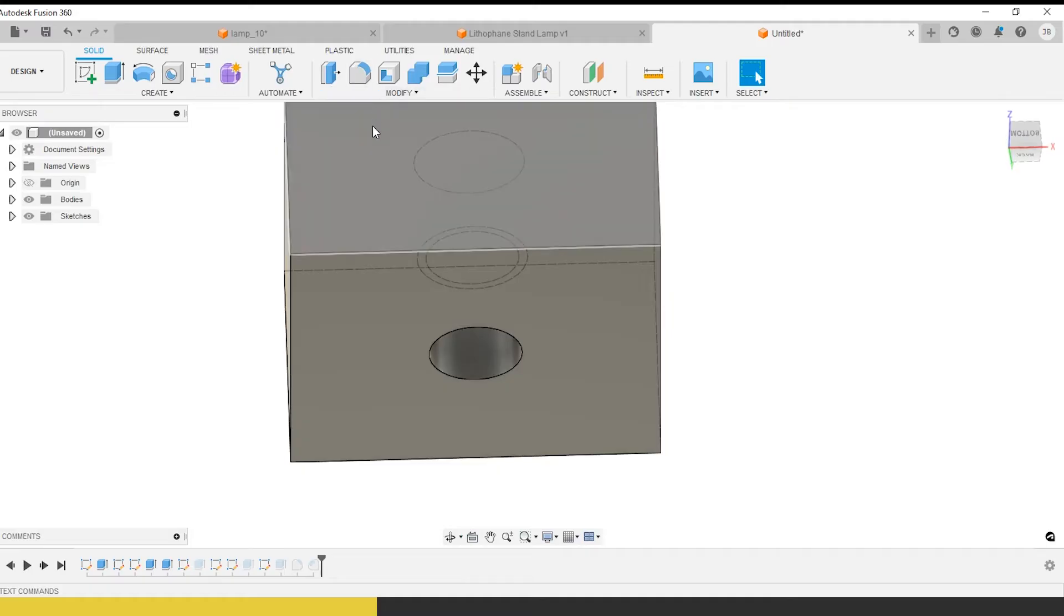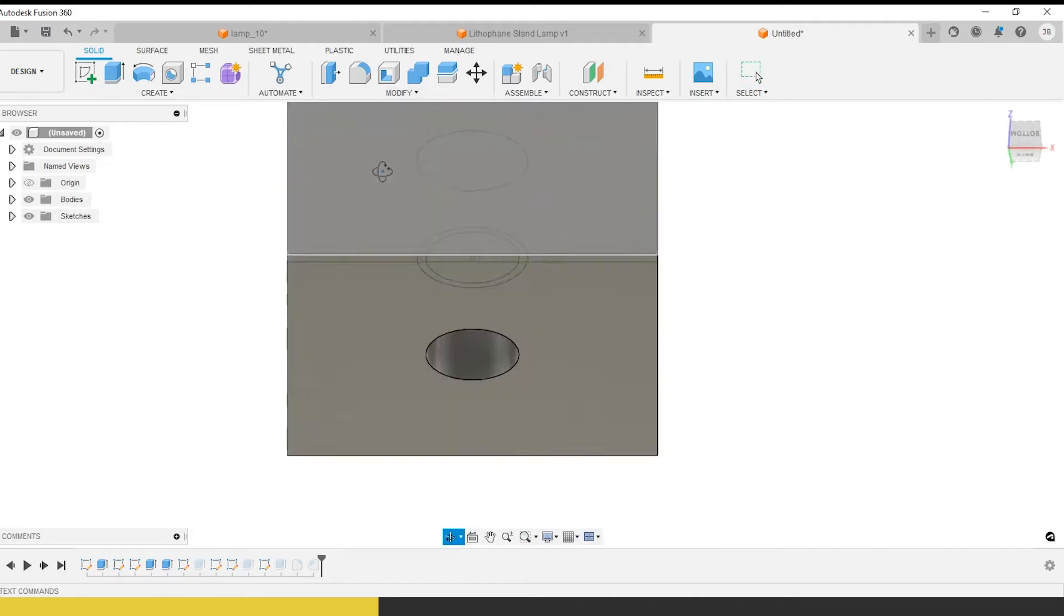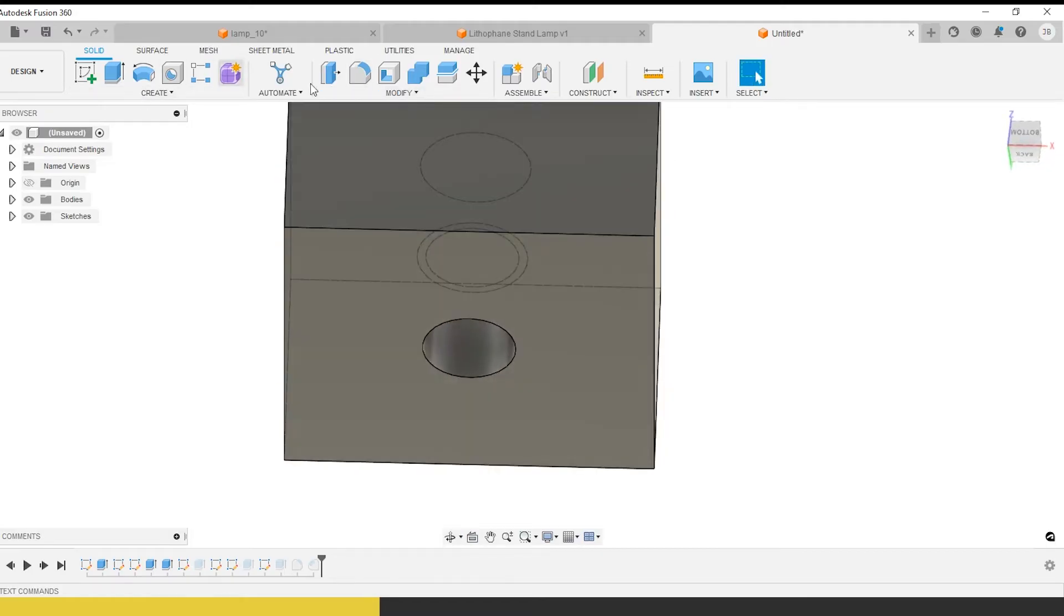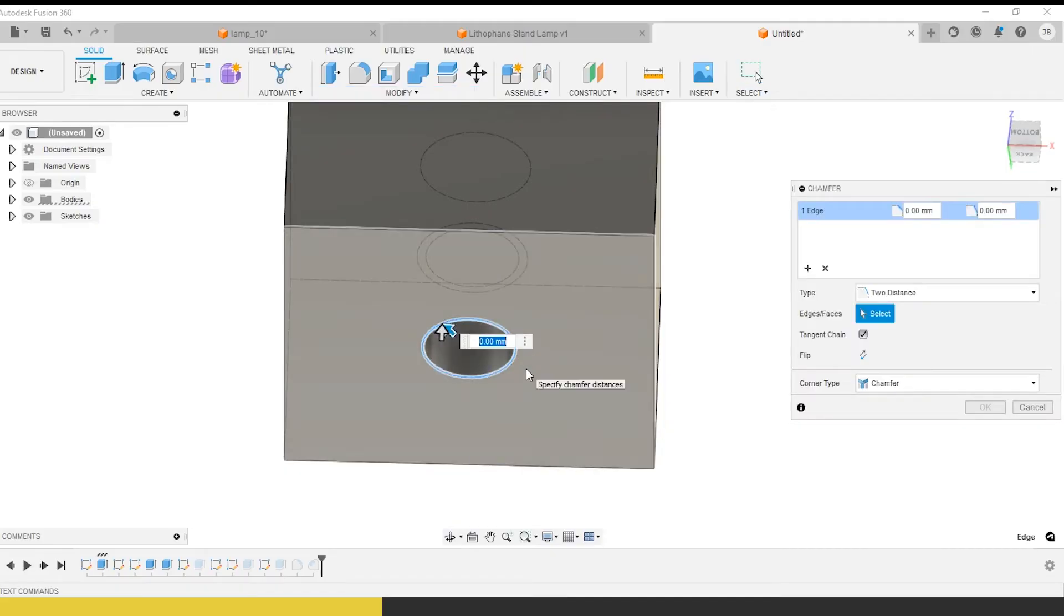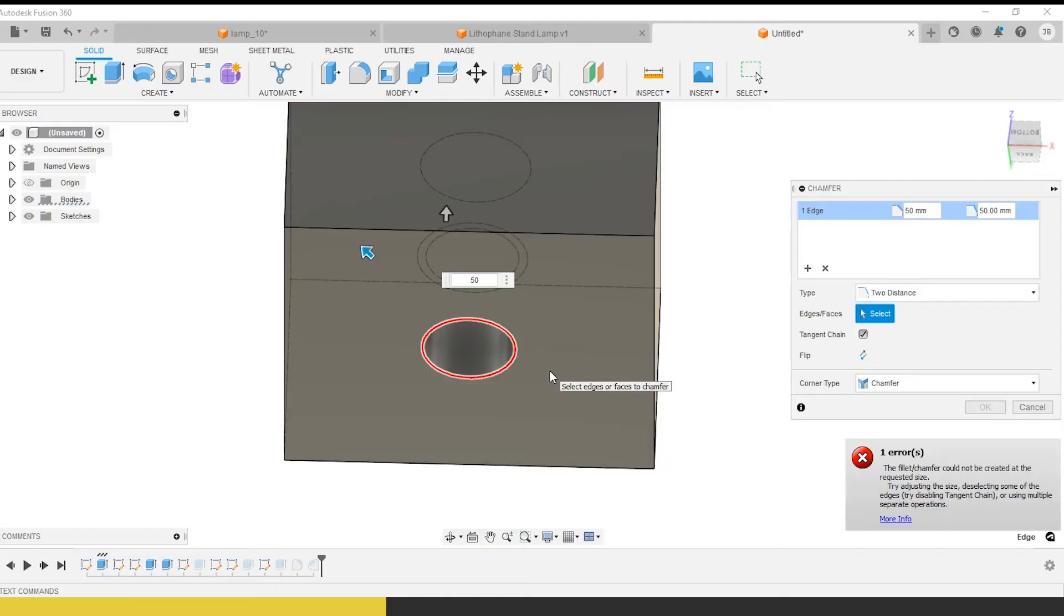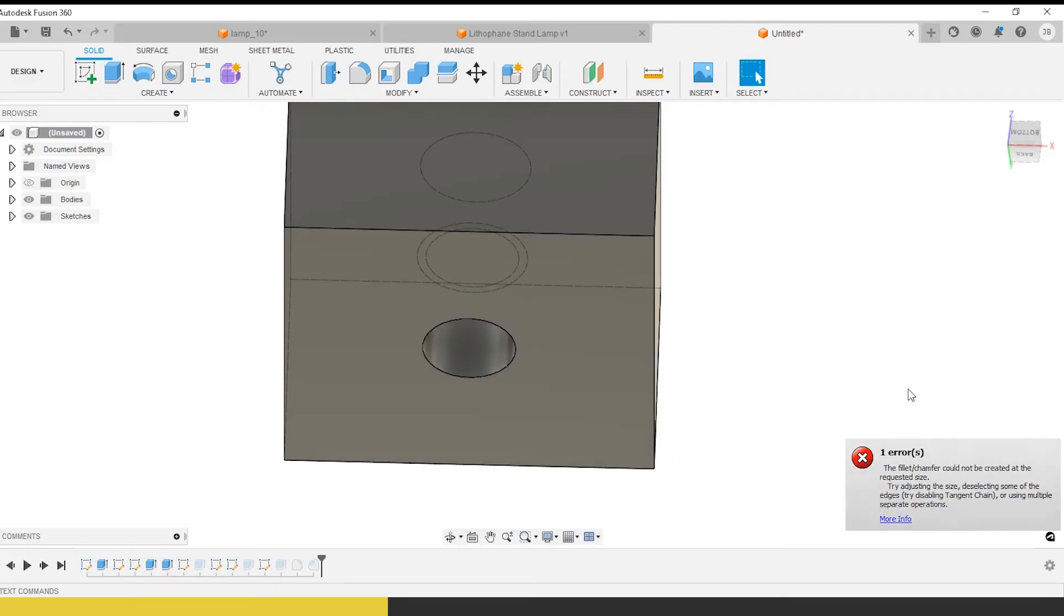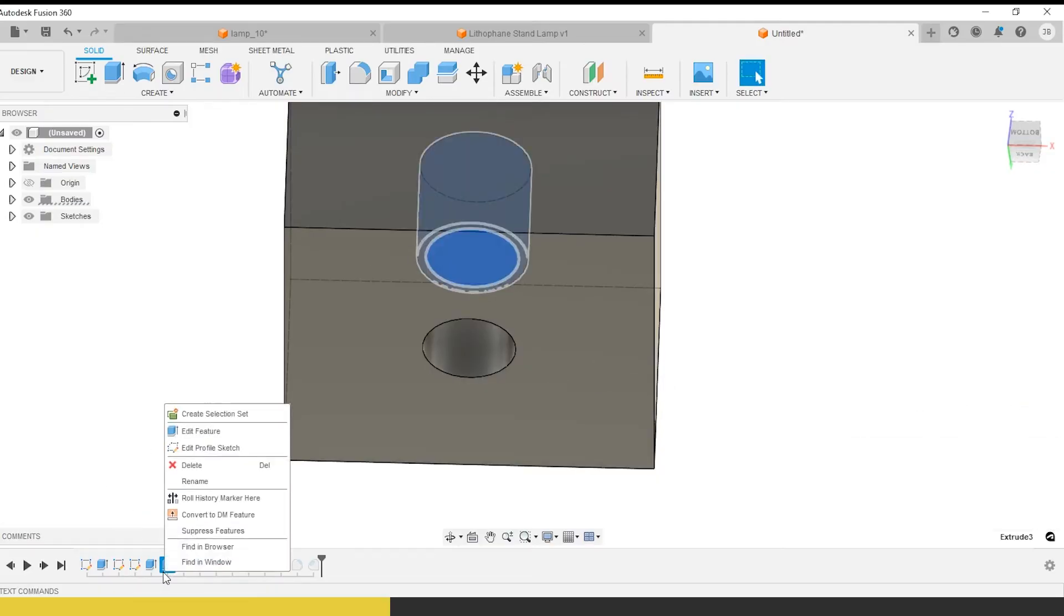You never want these large, broad surfaces against the build plate at the printer, because they create opportunities for defects and large bed adhesion, and they're tough to automate for mass production. We really want this to be mass-producible. So we're going to take a chamfer here.